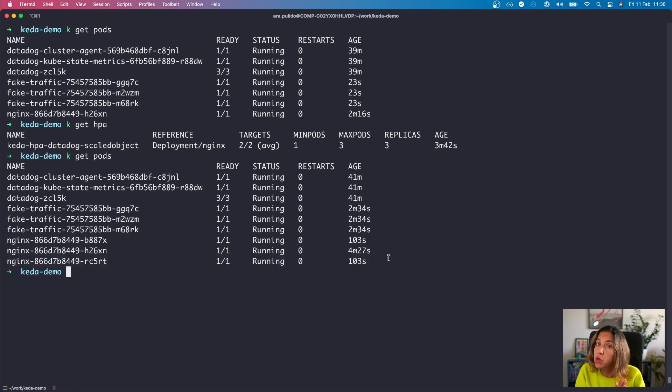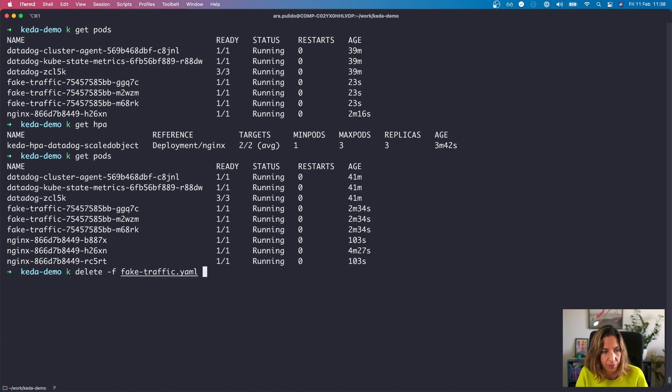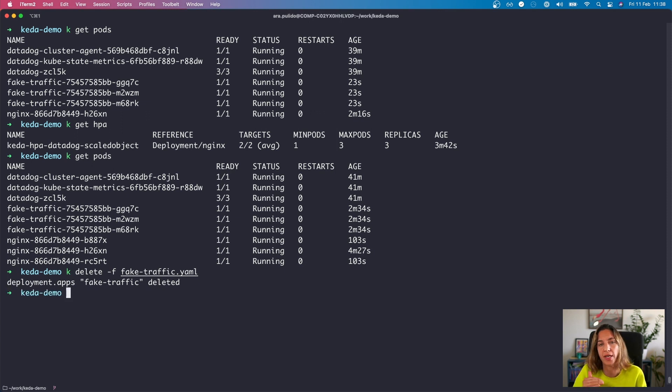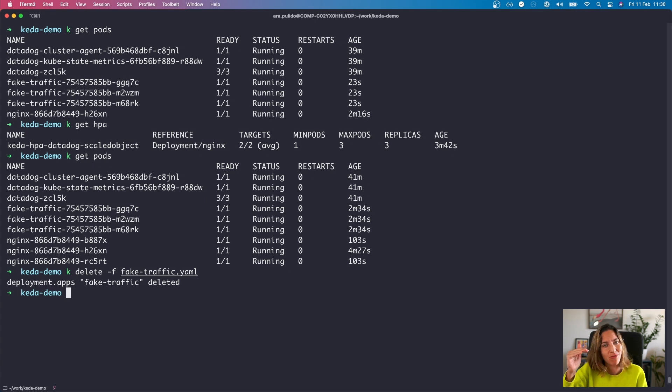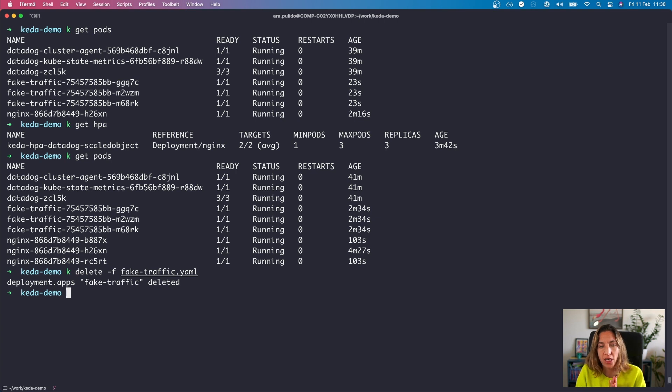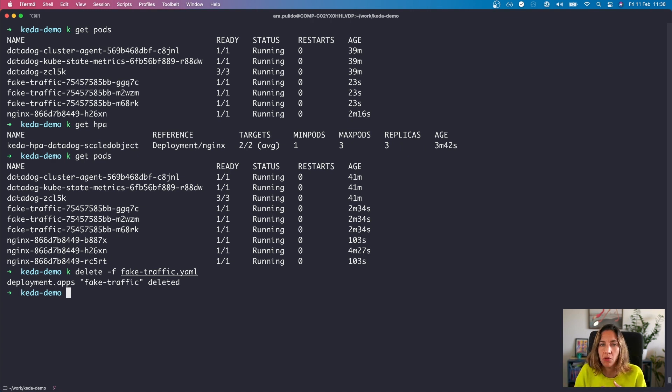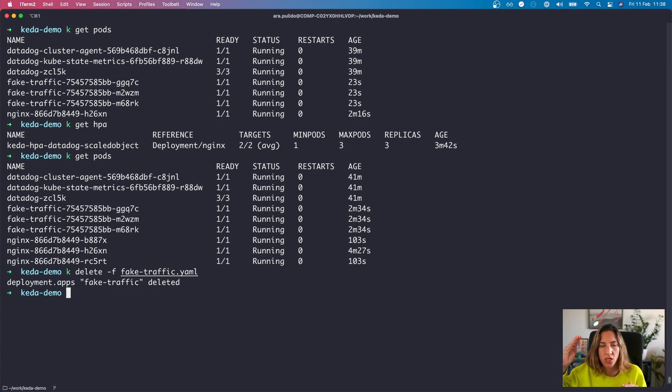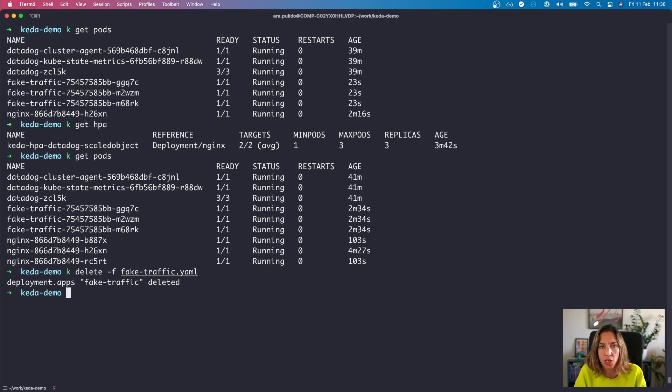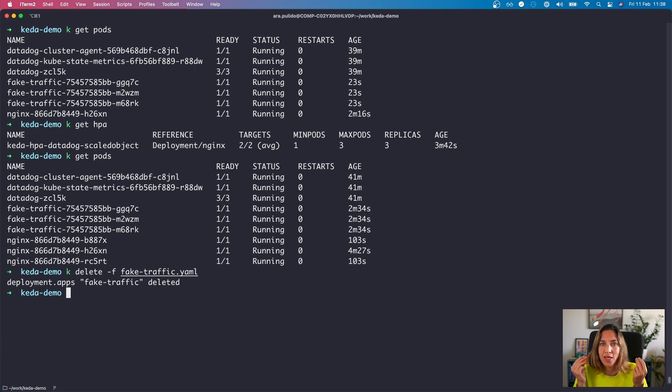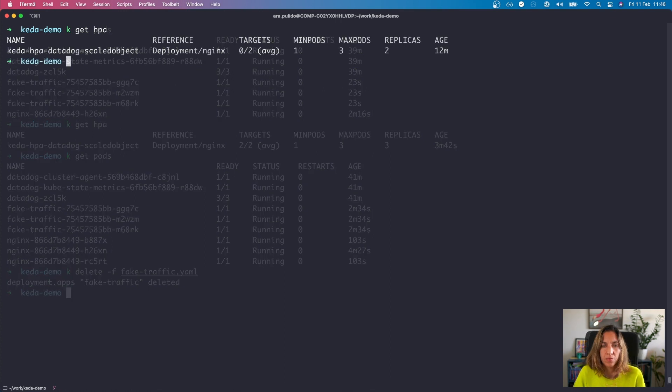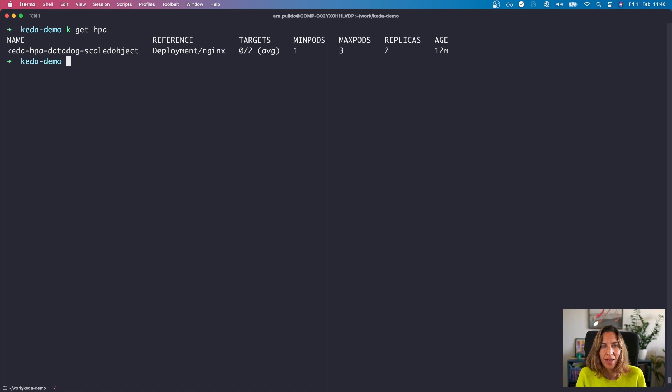So let's do the opposite. Let's remove that fake traffic. And what is going to happen is obviously the number of requests per second to our nginx is going to drop radically to zero. And the HPA object is going to wait for some minutes before it starts scaling down. It's what we call the cool down period to avoid having the number of replicas going down and up very often, which is not efficient. So we are going to wait some minutes. I'm going to do some magic with the time. And then we are going to see how this is going.